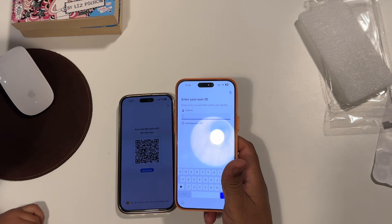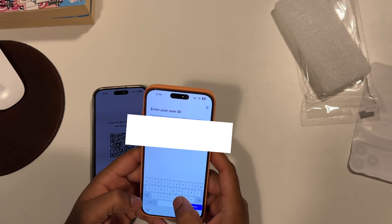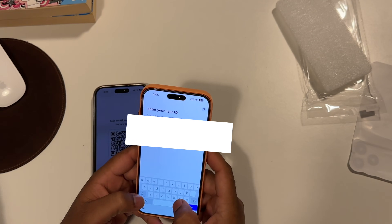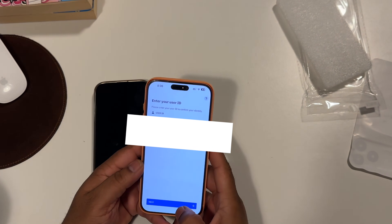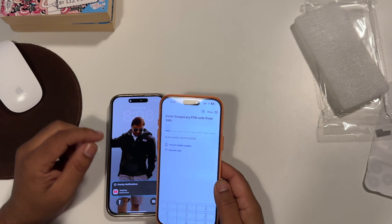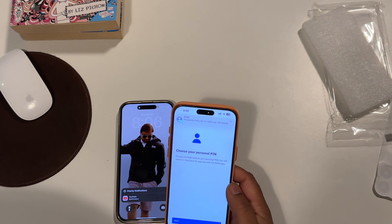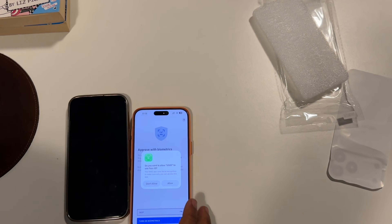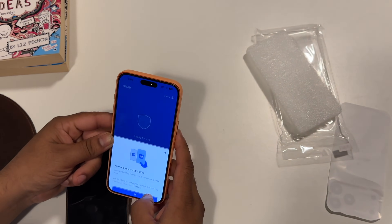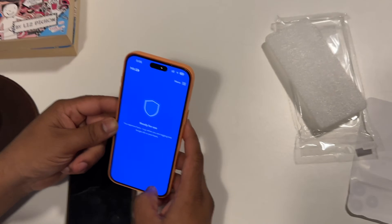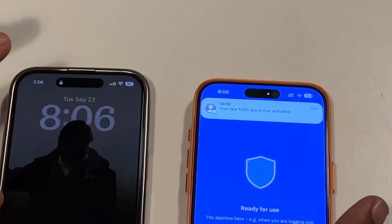Afterwards, you need to enter your ID — it means your CPR number. Then say next and add the pin code, which is the password of your CPR number. At this time you will also receive one OTP. You need to add the OTP and afterwards your MitID is activated.